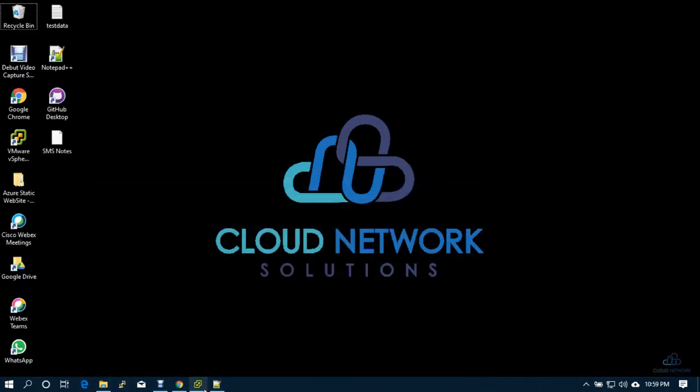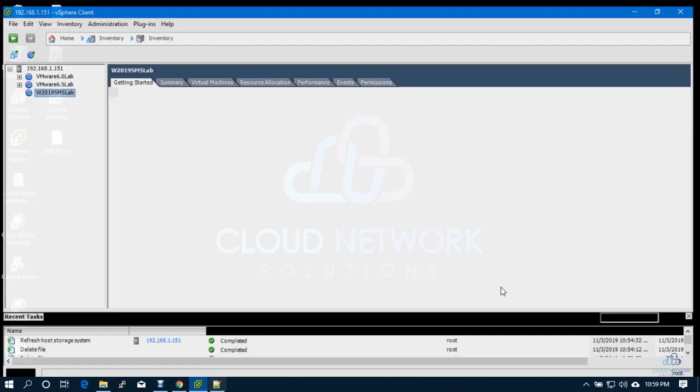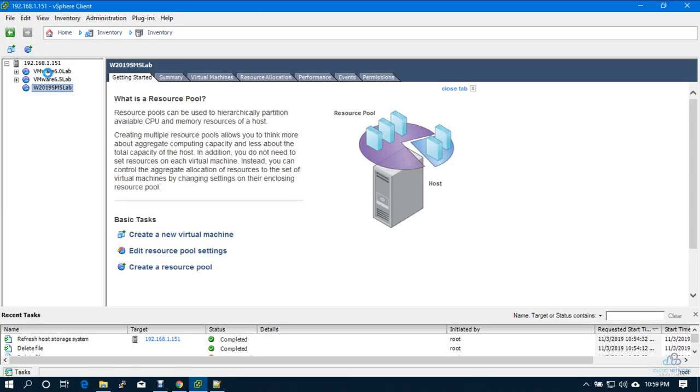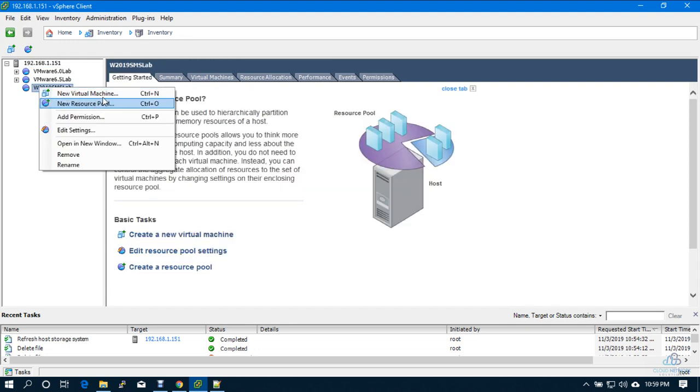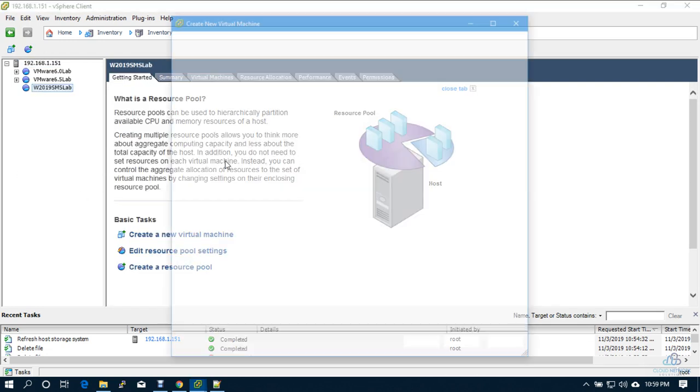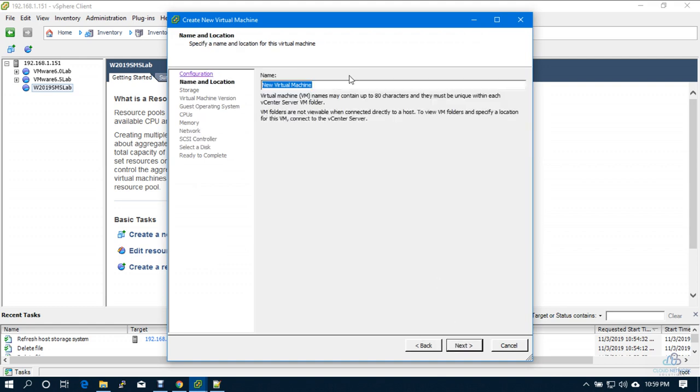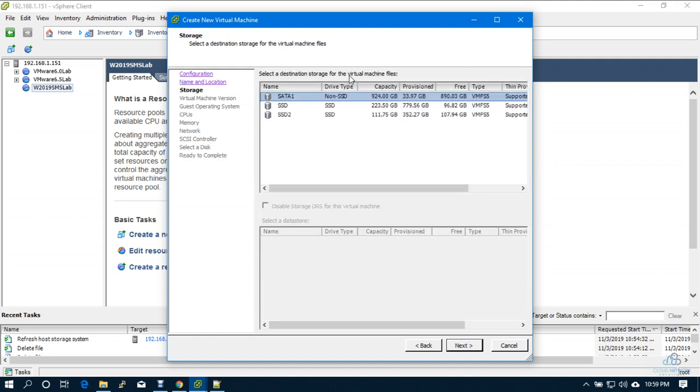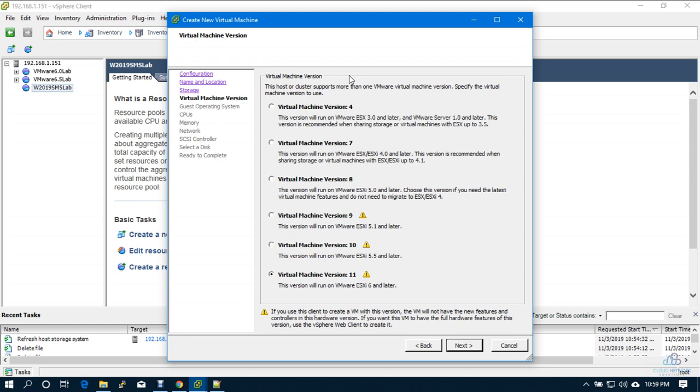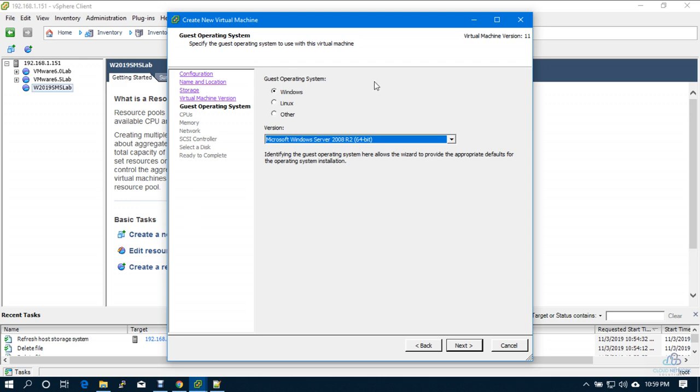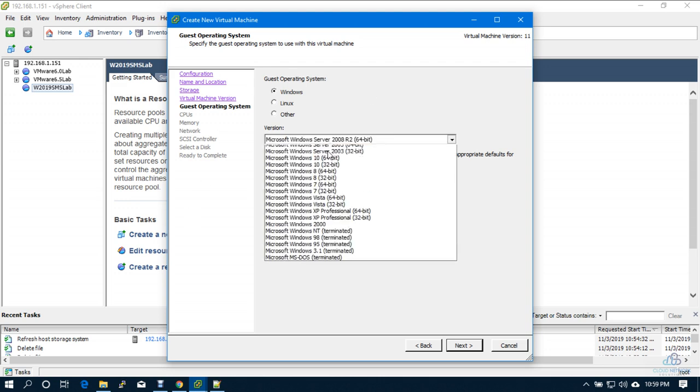I'll log into the ESXi server where my lab setup is, and then let me create a virtual machine quickly. Custom, SMS server cloud.com. I'll put it on SSD and mine is running on ESXi 6.0, so it will take the eleven hardware version.